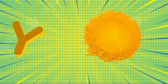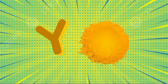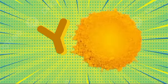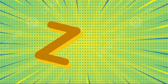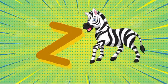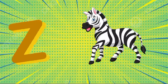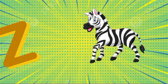Y is for yellow, ye-ye-yellow. Z is for zebra, z-z-zebra.